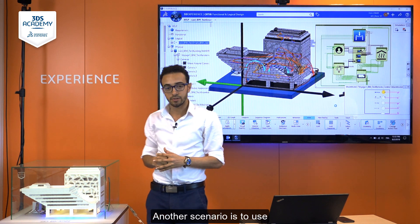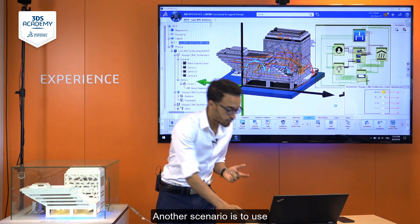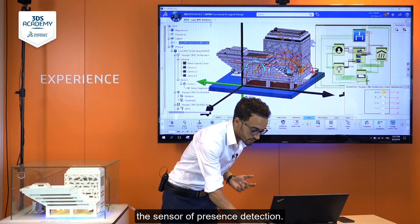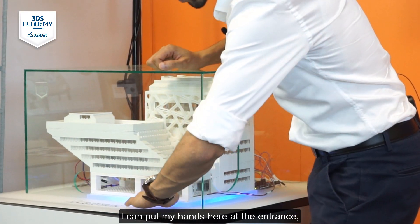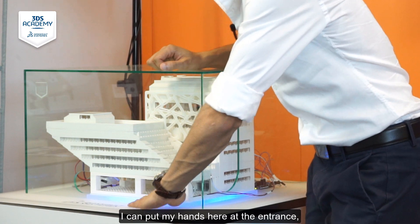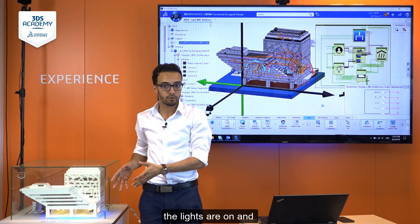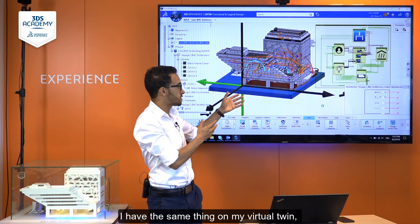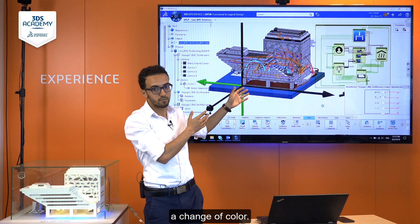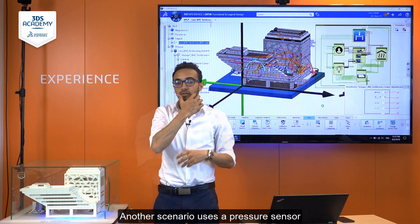Another scenario is to use the sensor of presence detection. I can put my hands here at the entrance, the lights turn on, and I have the same thing on my virtual twin — a change of color.